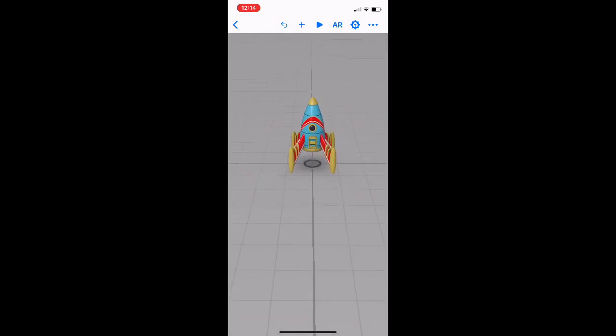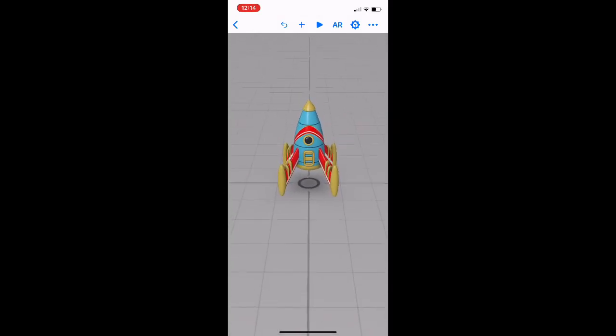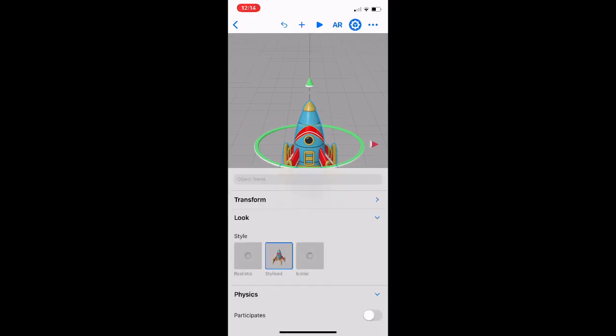There we go there. And if we tap on the rocket, we can actually do a range of different things. So we can transform it. We can scale it and we can do a range of different things here.